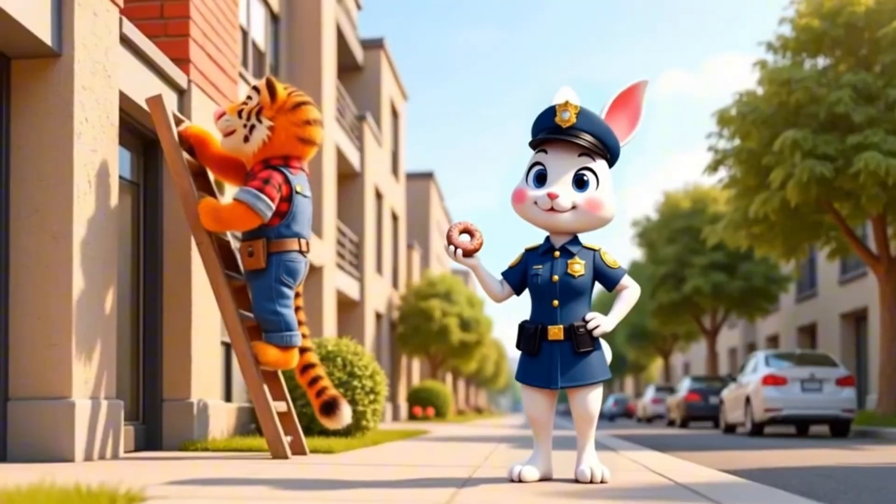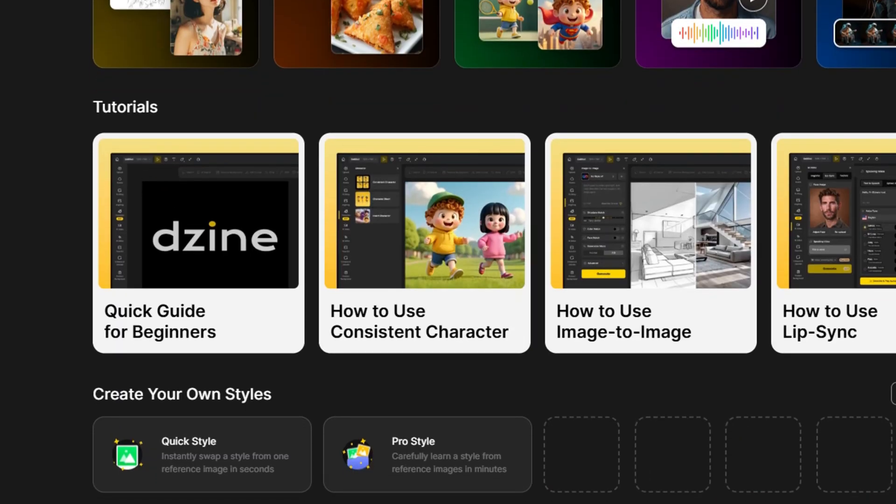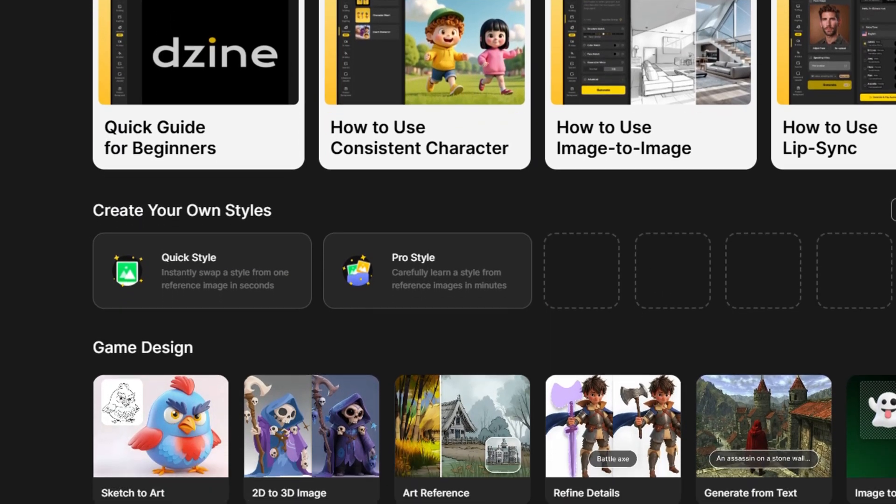Hey everyone, welcome back to the channel. Today we're diving into something super exciting, how to create a consistent character using Zayin.ai. If you've ever found it challenging to get AI to generate the same character across different images, you're in the right place. In this tutorial, we're going to break it all down for you step by step.